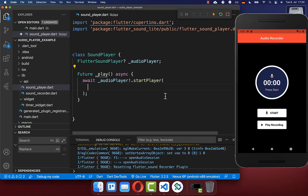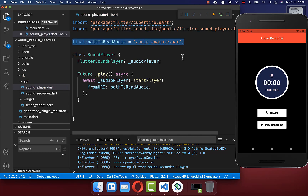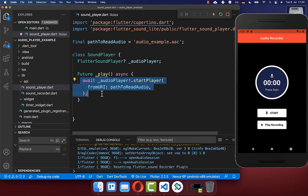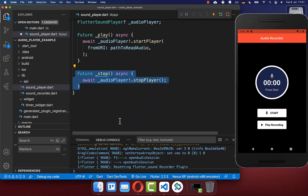Inside of start player, you need to put a URL or a file. In my case, I take the file that we created while recording our audio, which I have simply stored at a specific location, and now we want to play that file. Secondly, we also want to create a stop method so that we can stop our audio player.